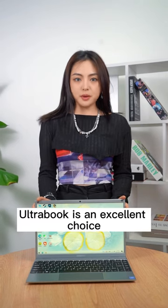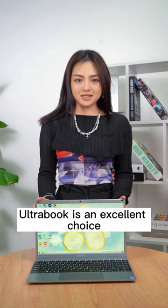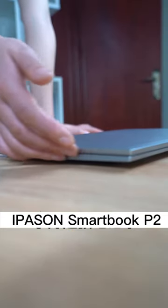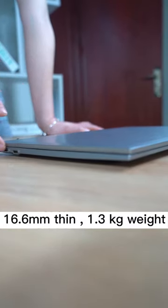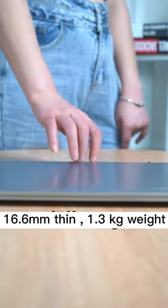For a working device, an ultrabook is an excellent choice. The Epson Smartbook P2 is 16.6mm thin, weighs 1.3kg, and is quite portable for commuting.